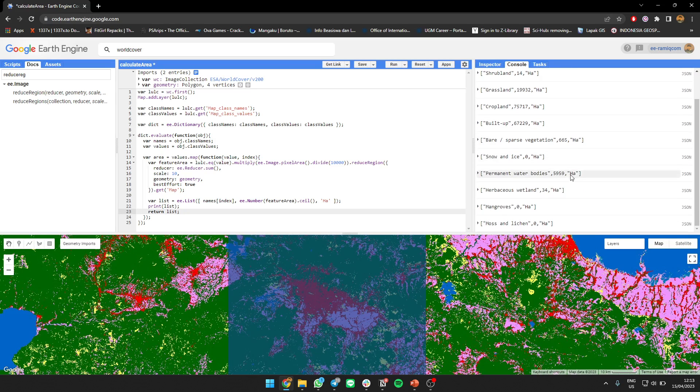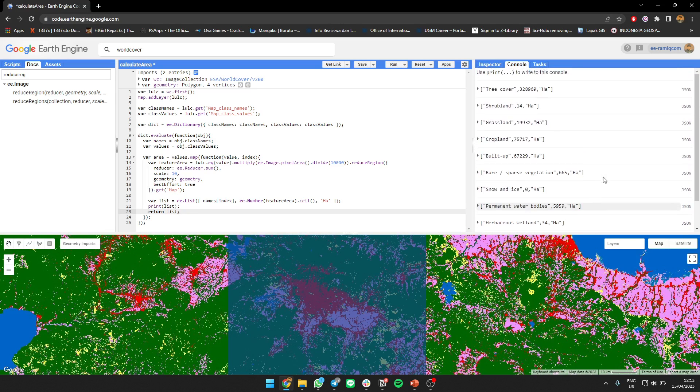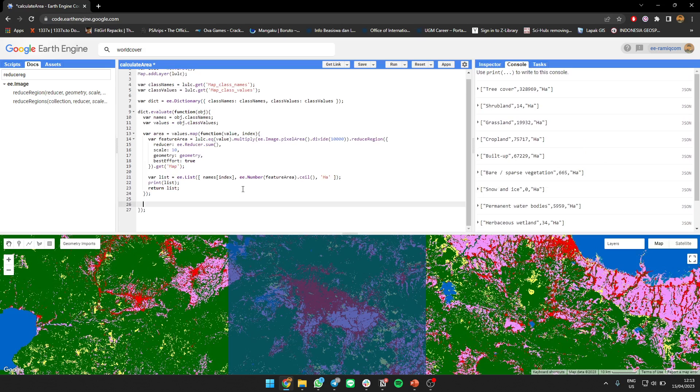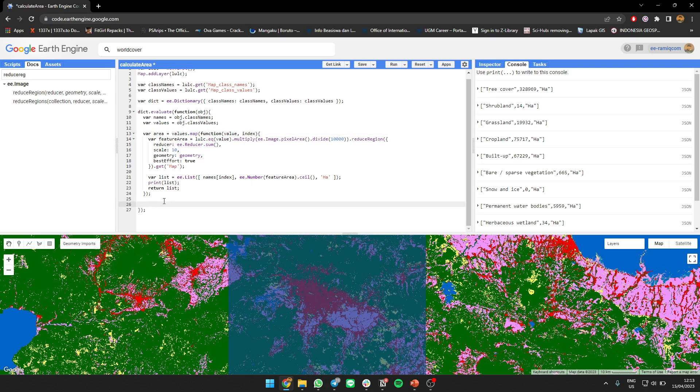Land cover is cropland type, 130,000 area. You can also make it into a table. So what we need to do to make a table is evaluate it again.